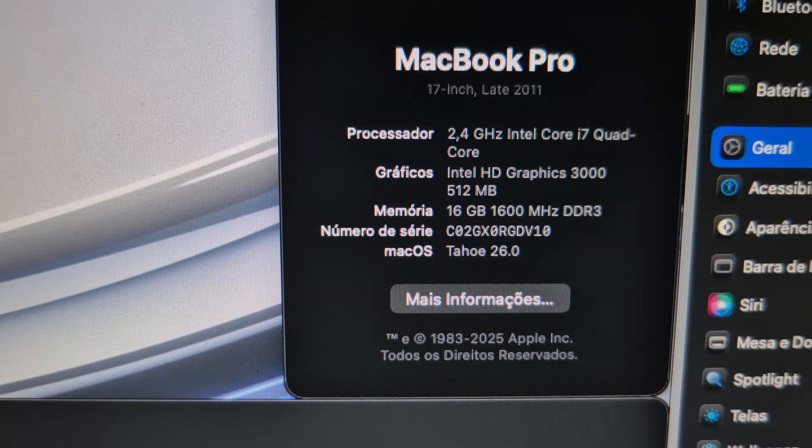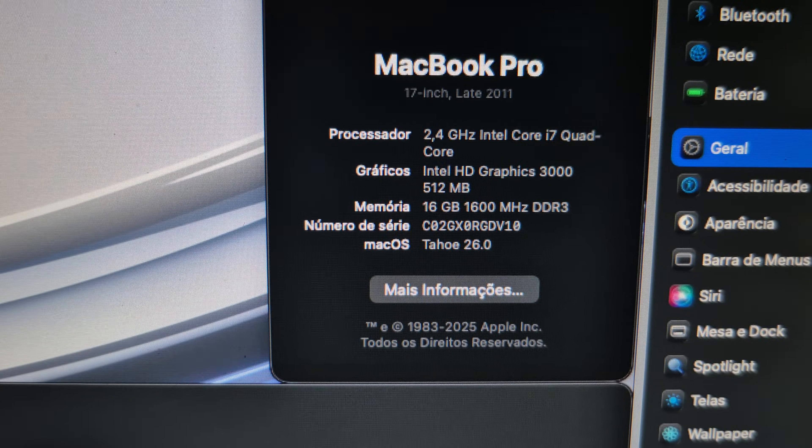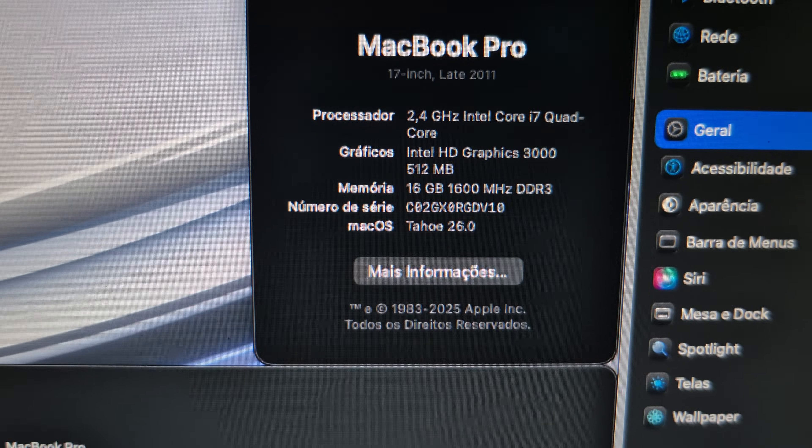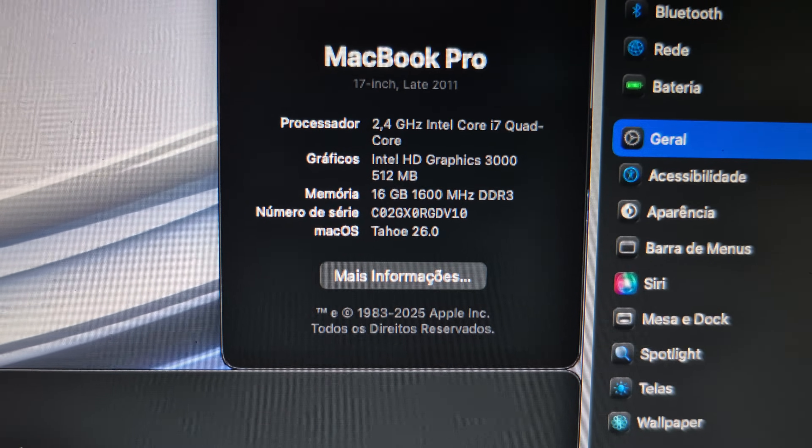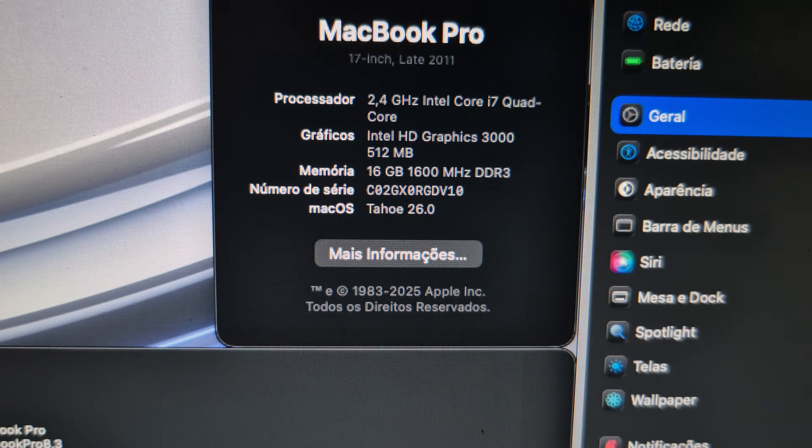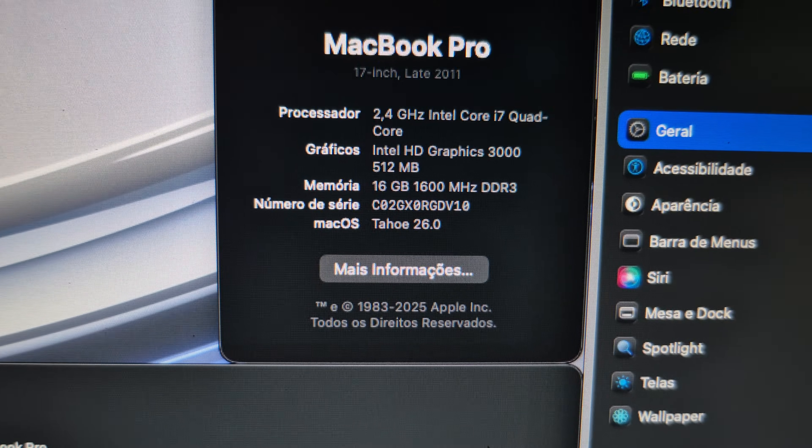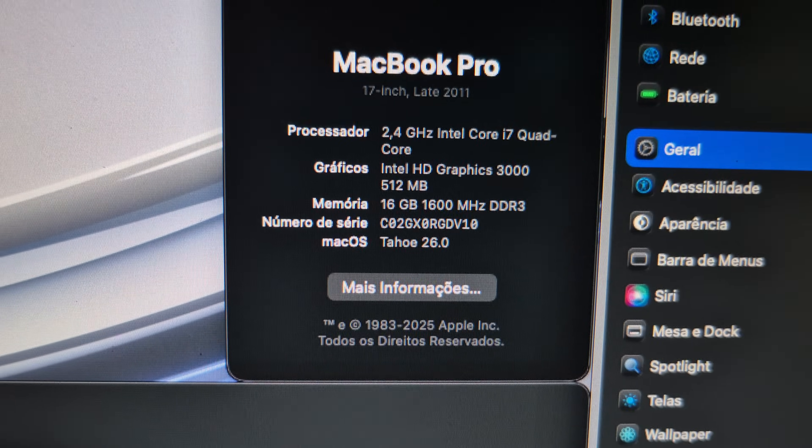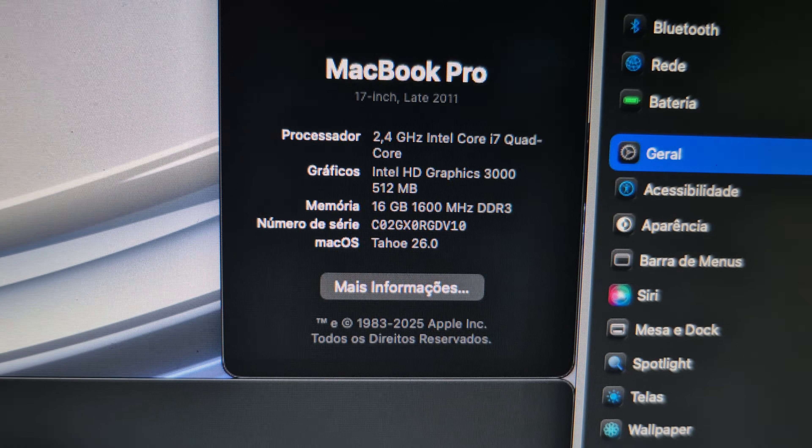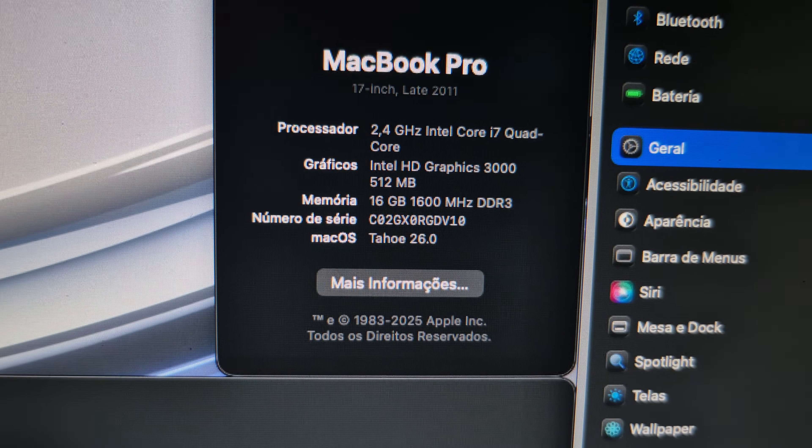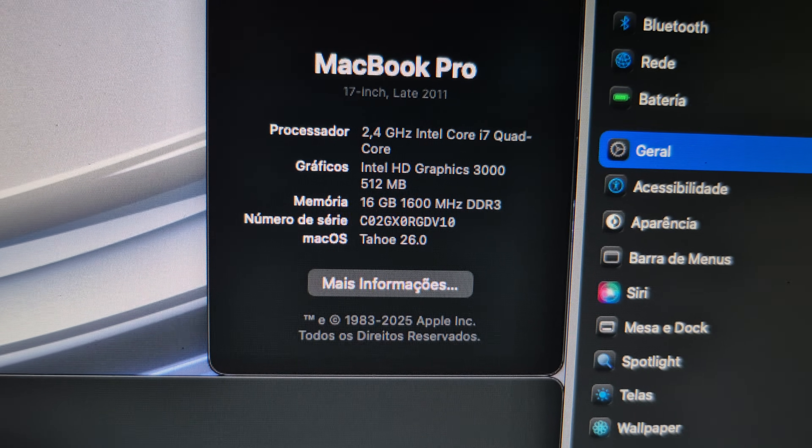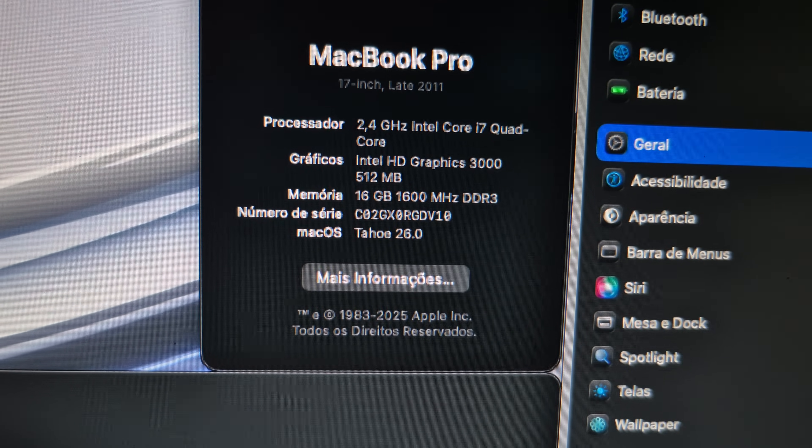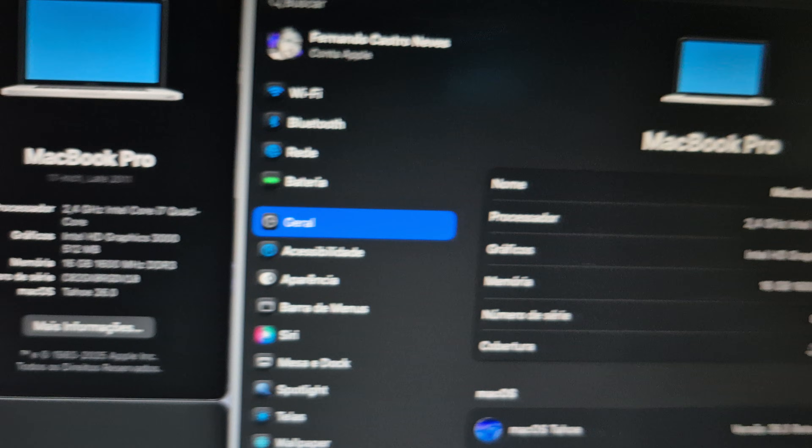It's working with late 2011 17-inch MacBook Pro with 2.4 GHz Intel Core i7 Quad Core with Intel HD Graphics 3000 with 512 MB and 16 GB of 1600 MHz DDR3 with late Tahoe 26.0.